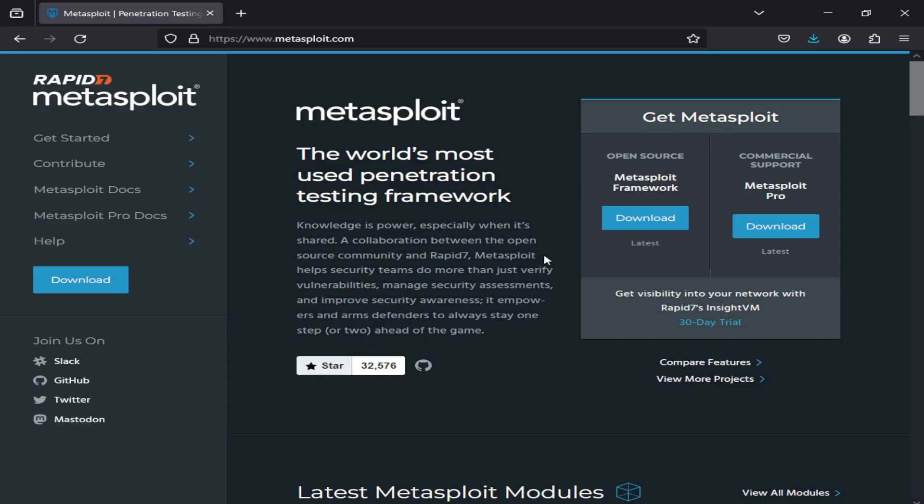Metasploit is available in both a free and a commercial version, with the latter offering additional features and support. The free version, however, is still widely used and provides a robust set of tools for users looking to perform basic penetration testing and vulnerability assessment.